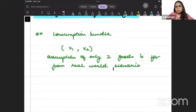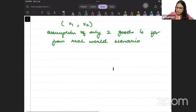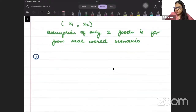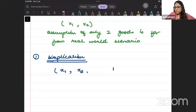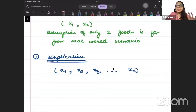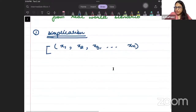You may ask: what if we are not interested in just two goods? There are two things to understand. First, we do this for the purpose of simplification. We can deal with an n-good consumption bundle — good 1, good 2, good 3, all the way to good n — but this will be very complicated to use.